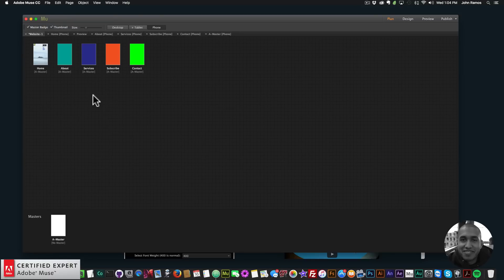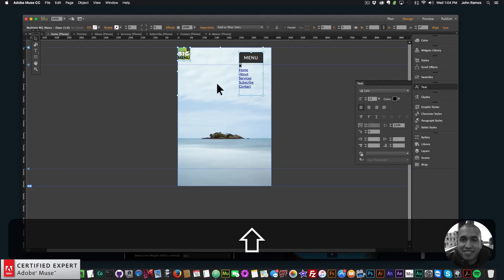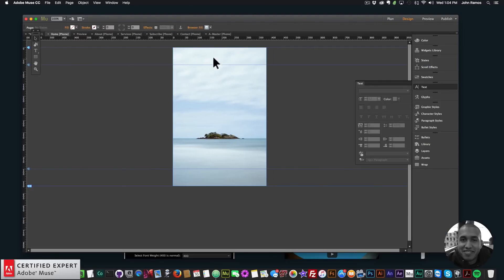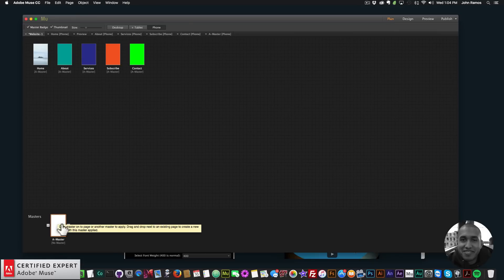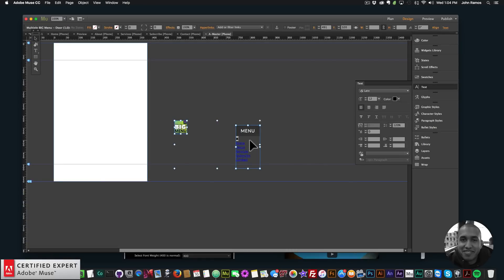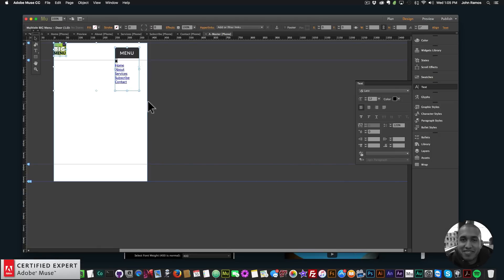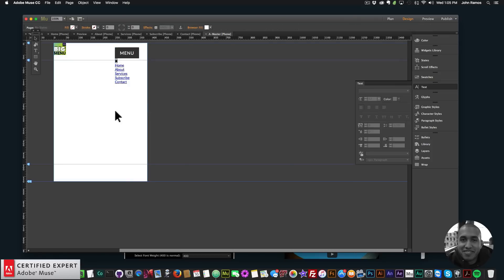Now I'm going to add the menu to the master page so we have access to the menu on every page. I'll go to the home page, select both widgets, and hit Command+X to cut them from this page (Ctrl+X on Windows). Then I'll go to plan view, double-click the master page, and right-click to choose Paste in Place — which puts the elements in the same location as where they were cut.